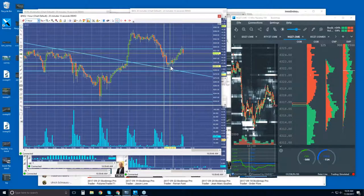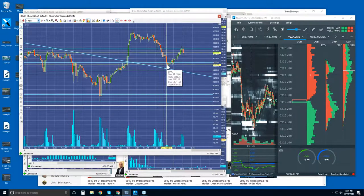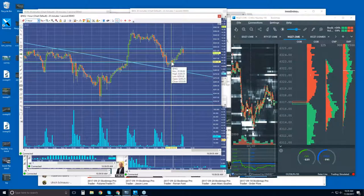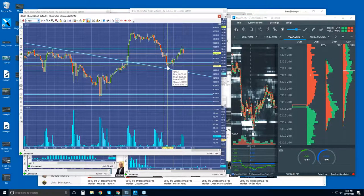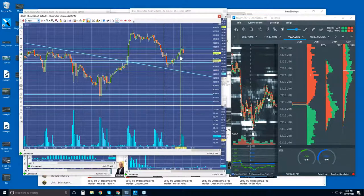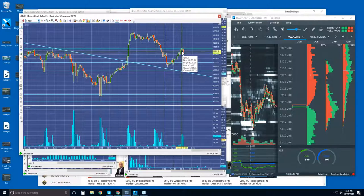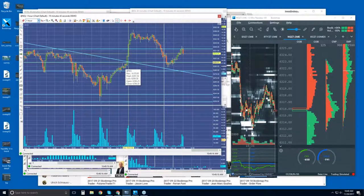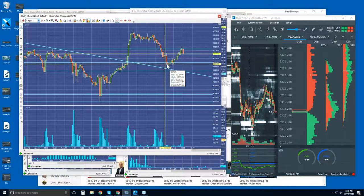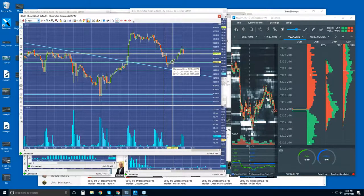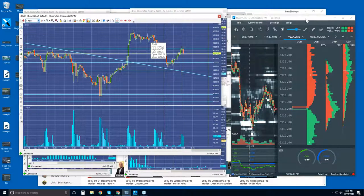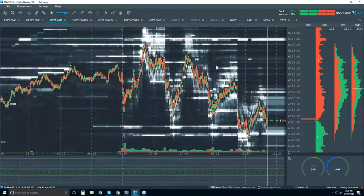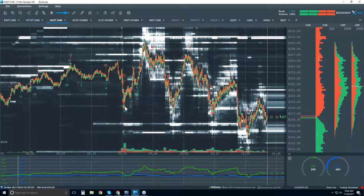We can see buyers starting to enter back near where they previously bought. We won't see that in the overnight session — we'll start to see it around where the cash session opened. Here's the cash session, starting at 9:30. You see a quick move to the downside, then right back up, and then some sideways action with a slight slant downward.